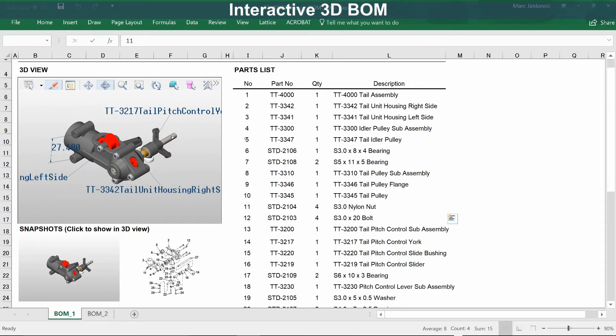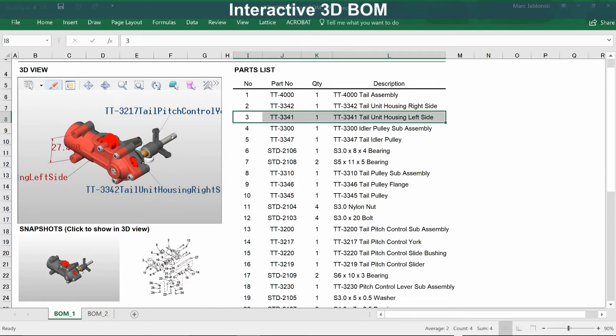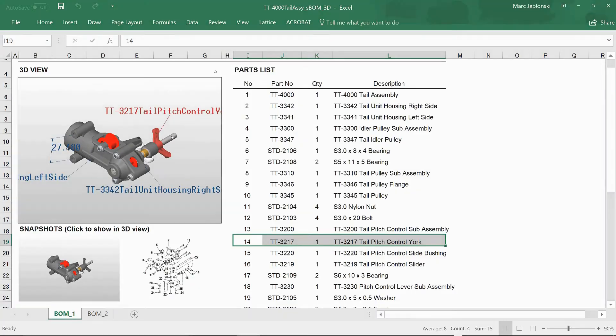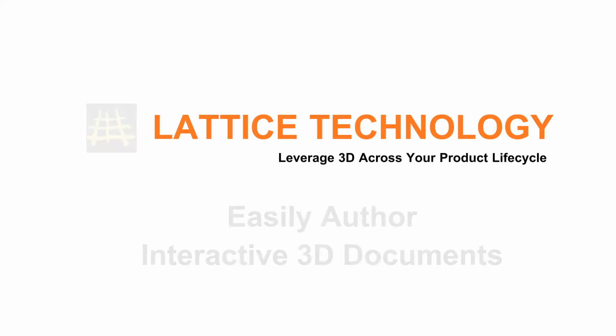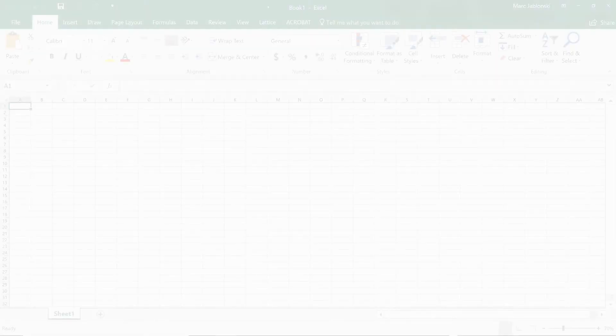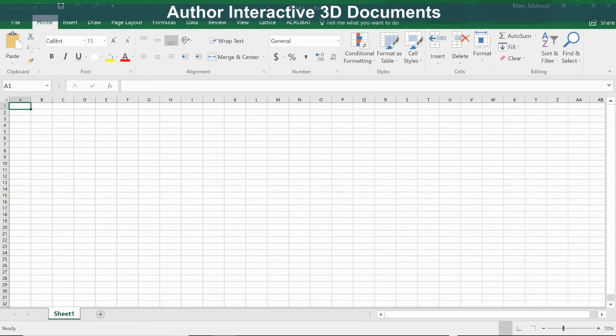You can do all this and more with the free viewer Lattice 3D Reporter. Now let's go ahead and create an interactive 3D document using Lattice 3D Reporter from Microsoft Excel. Here you see Microsoft Excel with a blank worksheet.